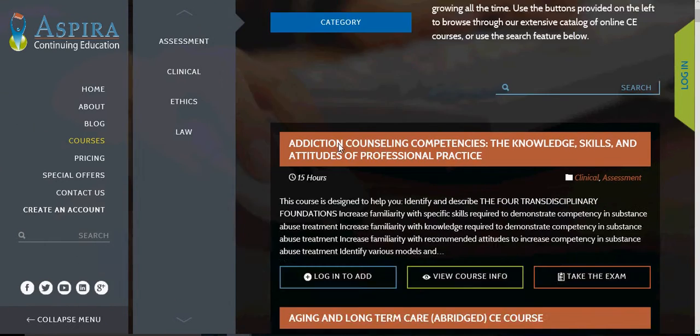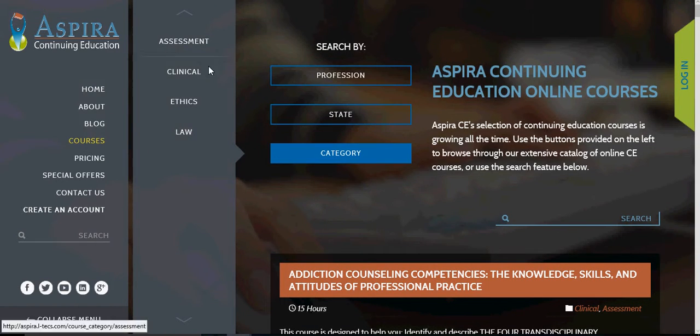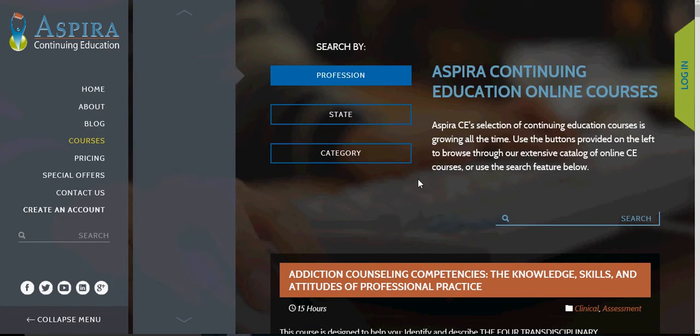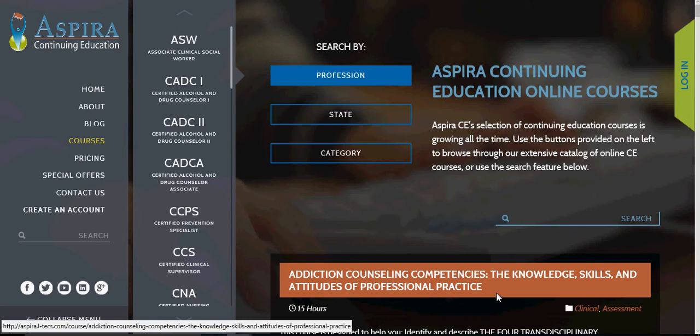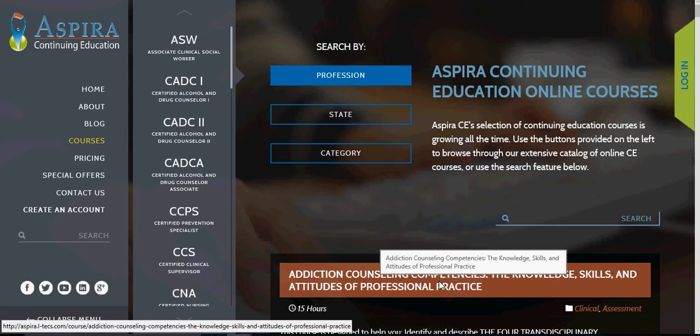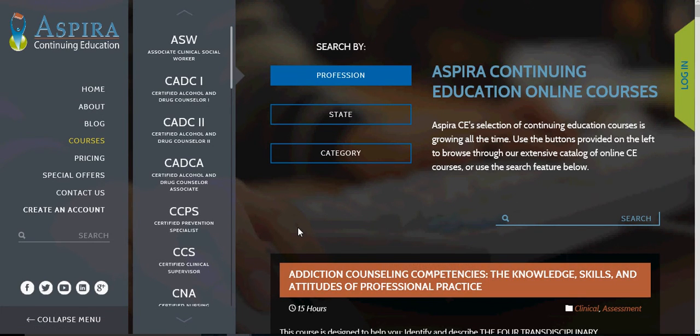So that is in a nutshell our course listing page and how to access our course material. Hopefully that's been helpful. Thanks for watching.